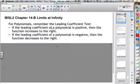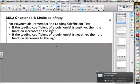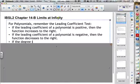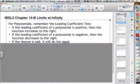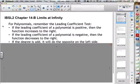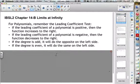Notice I'm only looking at the right-hand side. If the leading coefficient of a polynomial is negative, then the function decreases to the right. Let me put something in here to clarify this a little bit more. That's where the degree comes in. If the degree is odd, it will do the opposite on the left side. If the degree is even, it will do the same thing on the left side.